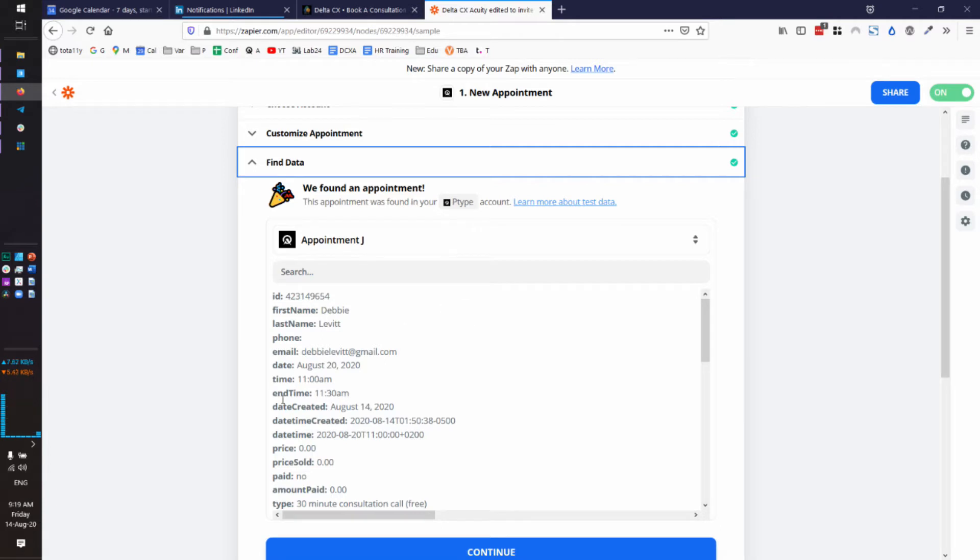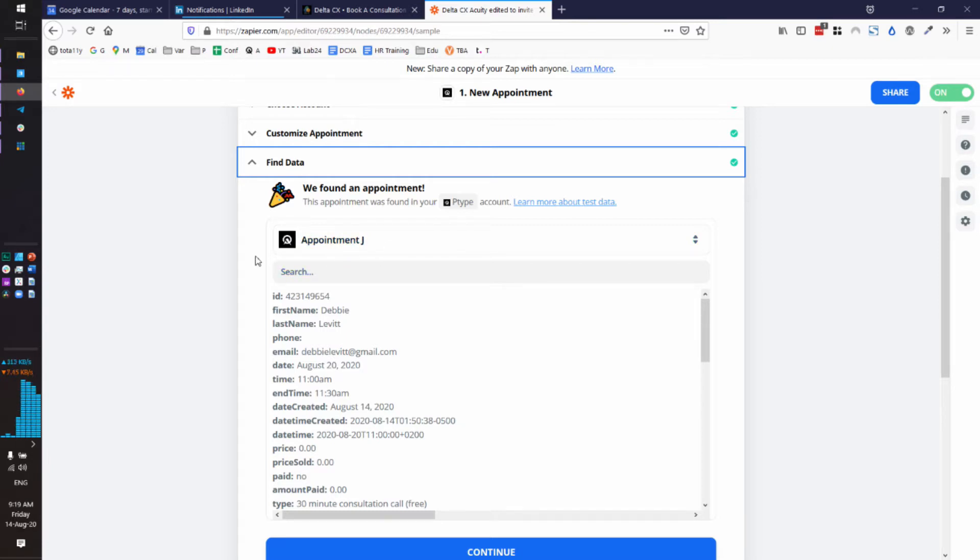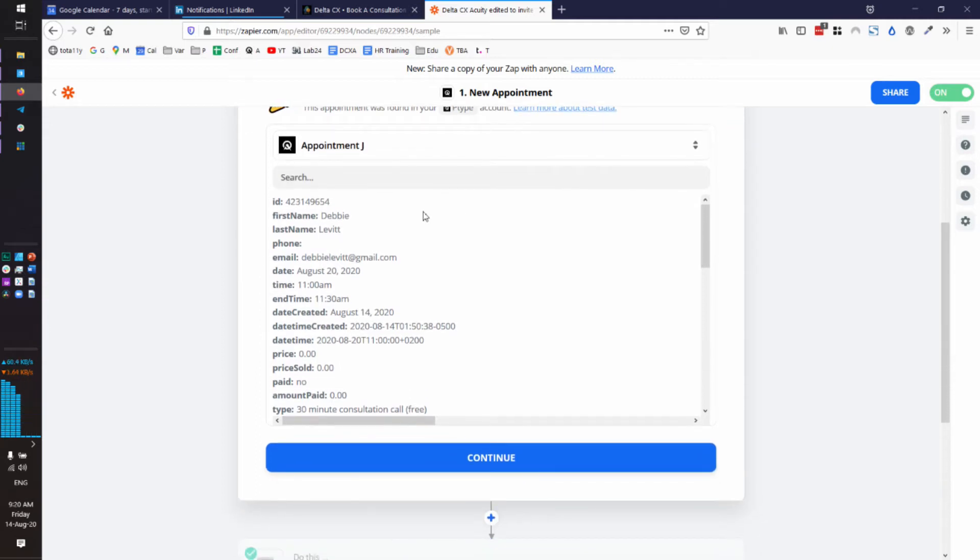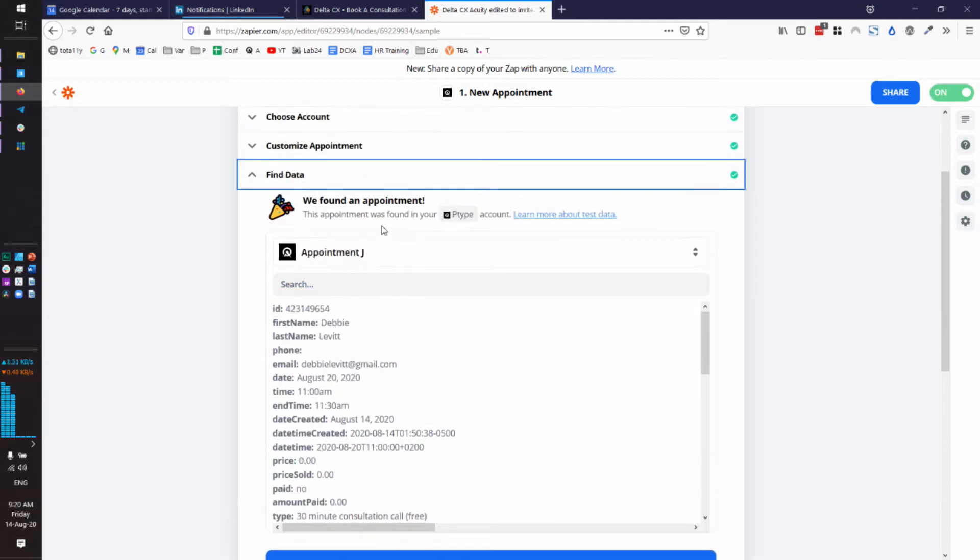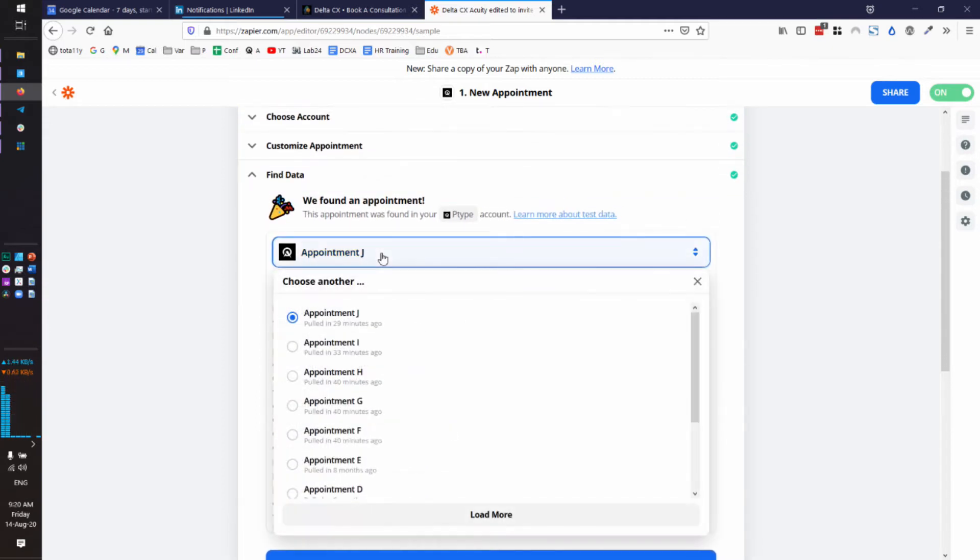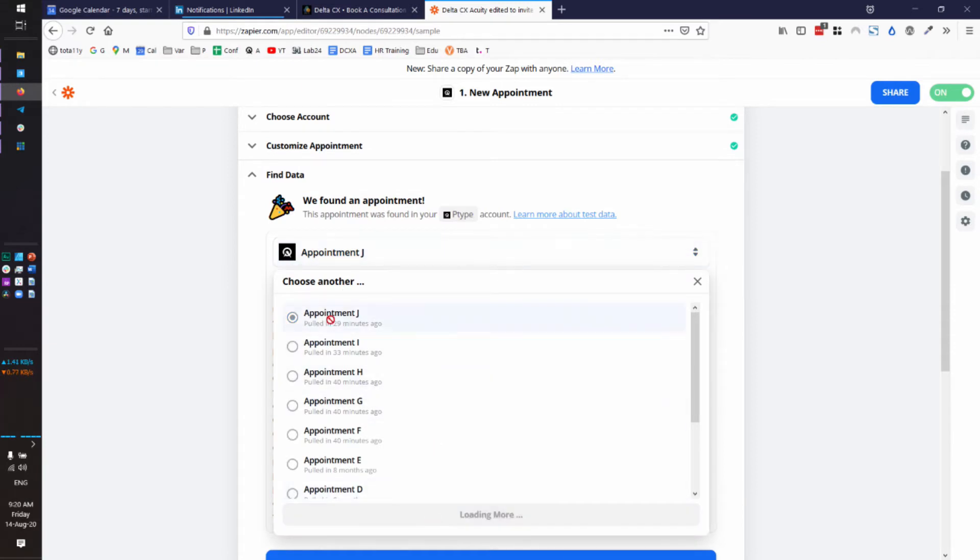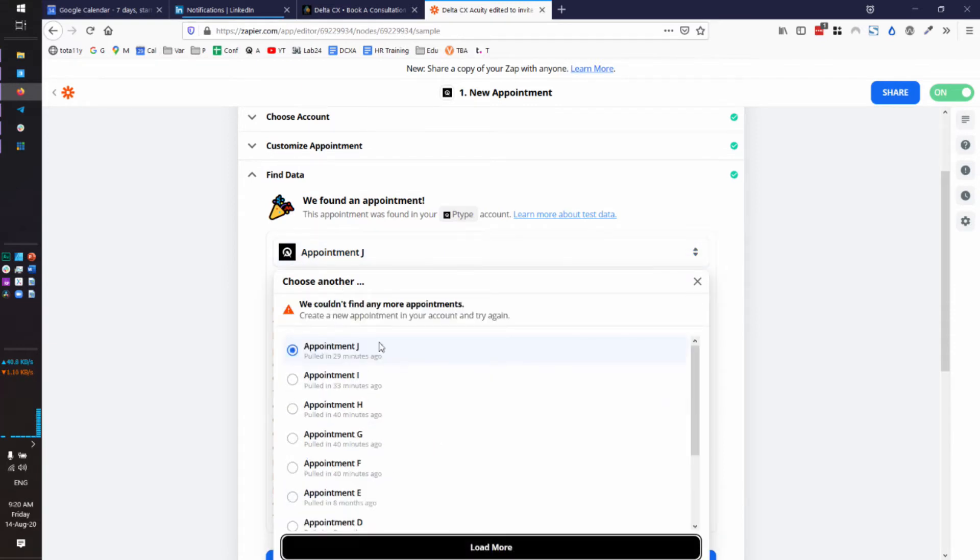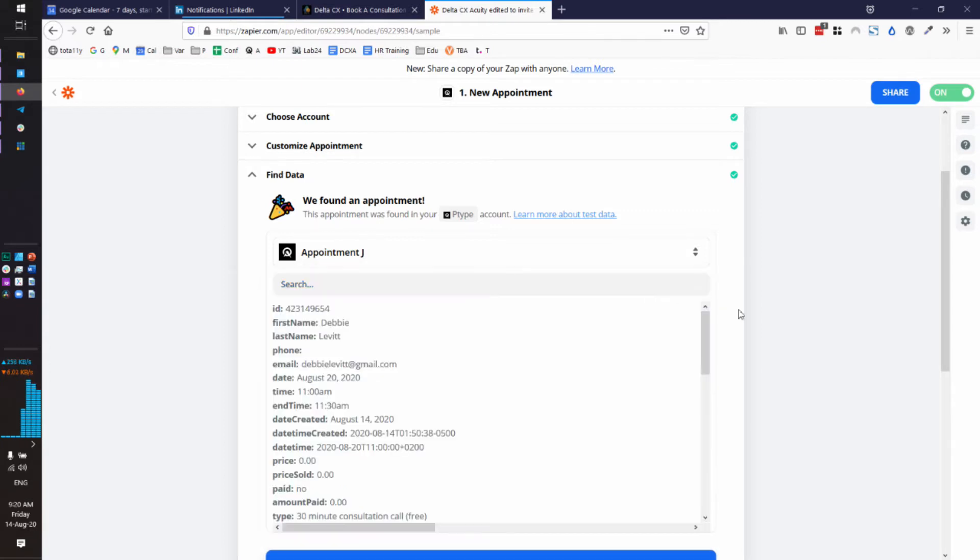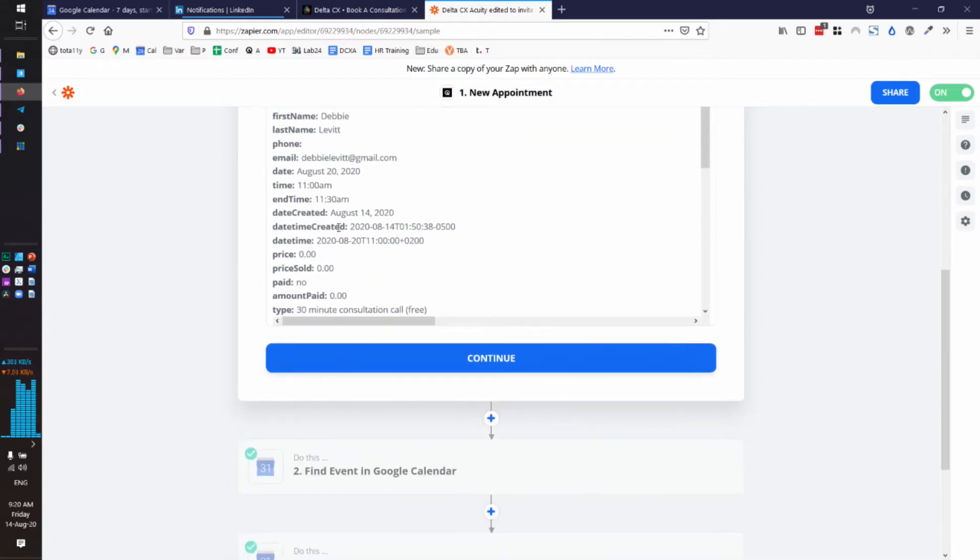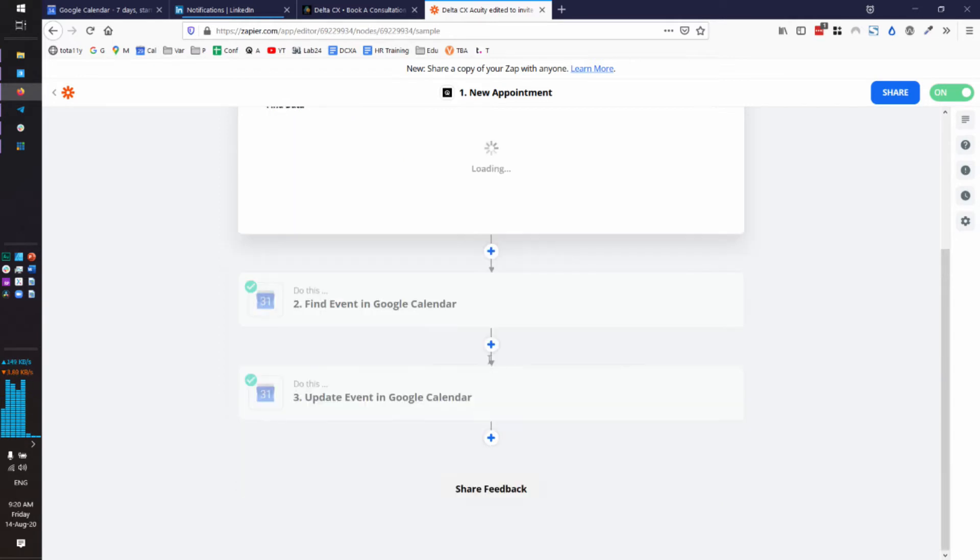Here's where it gets funky. So I have a test Acuity appointment I sent myself. And so this is where I am trying to just see if it can find the most recently added Acuity appointment. And so if yours is correct, then what you should be able to do is say load more. And you should be able to see something much fresher. I haven't done another test. So that is my freshest one. Make sure yours is showing up.